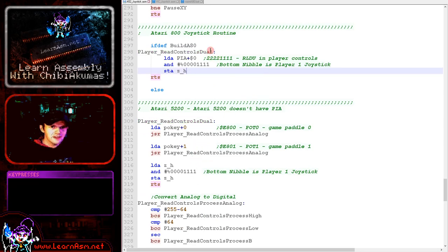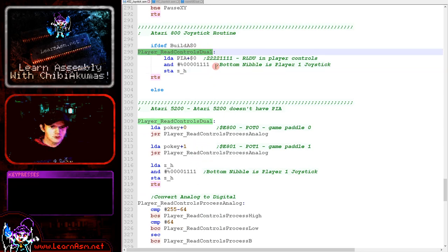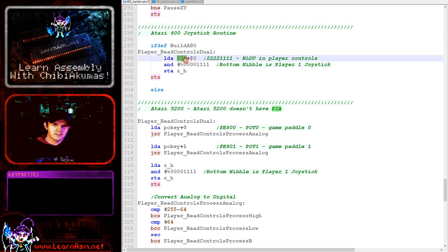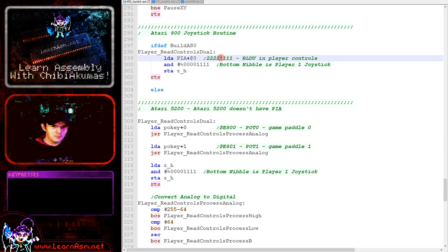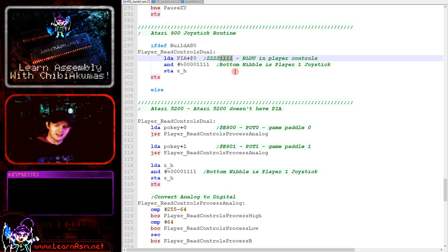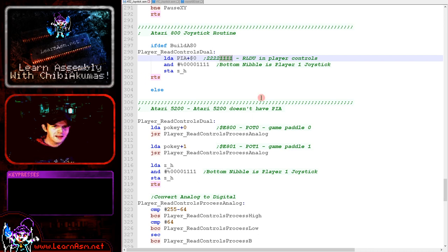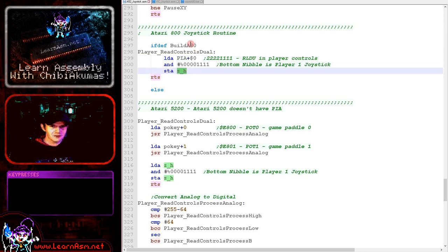On the Atari 800, reading in for the joystick is very easy. All we do is load in from PIA offset 0, and the bottom nibble of that byte will actually be up, down, left, and right for the first joystick. The top nibble would be the second joystick. So we're just masking those out and keeping those in ZH. That's all we have to do on the Atari 800. Very nice.